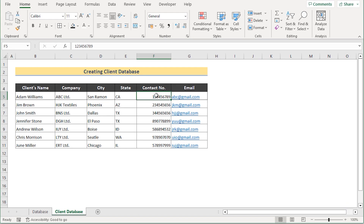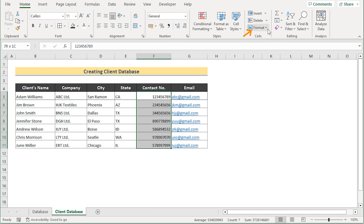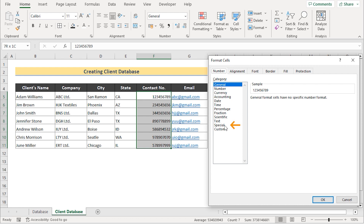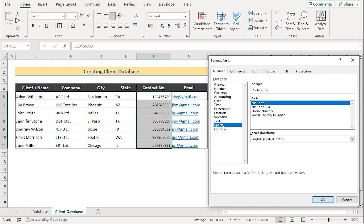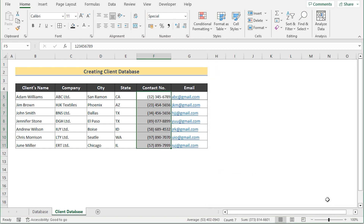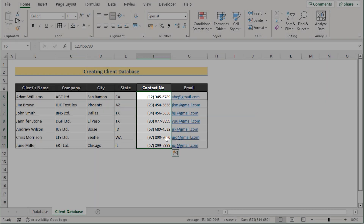If you want to format a certain column, select the cells — for example, F5 to F11 for the contact number column. Go to the Home tab, click Cells, select Format, then Format Cells. In the Format Cells dialog box, go to the Number tab and select the Special option. Choose Phone Number as the format and click OK. Your contact numbers will now be formatted as desired.